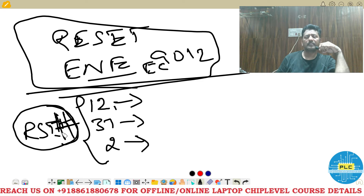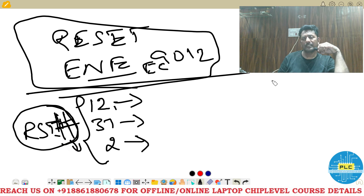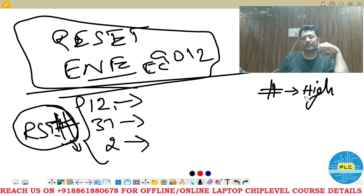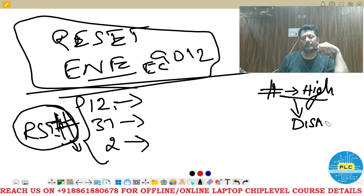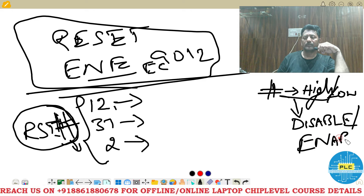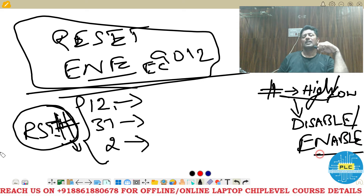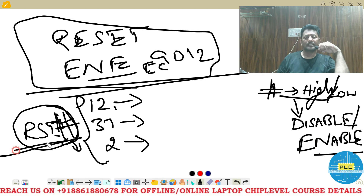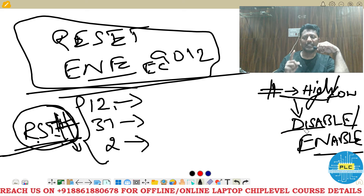RST# means 'reset active low.' If voltage is high, it will be in disable mode. If it is low, it will be in enable mode. So reset should always be in disable mode, but in some cases we need it in enable mode.